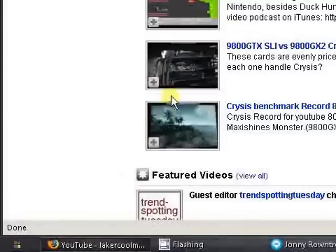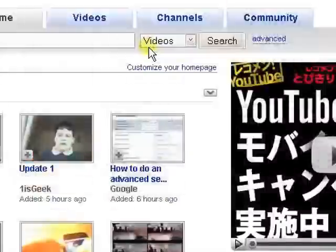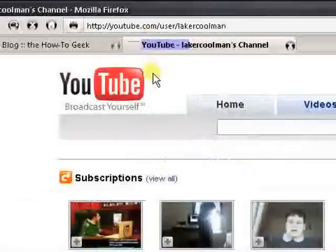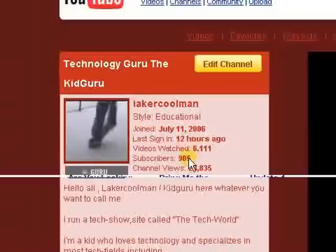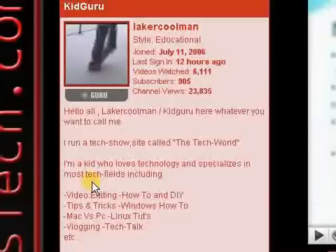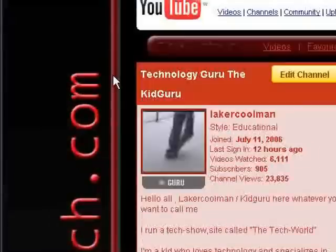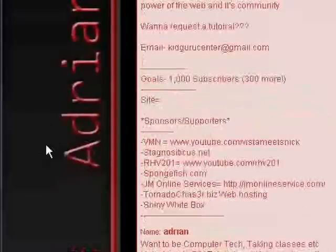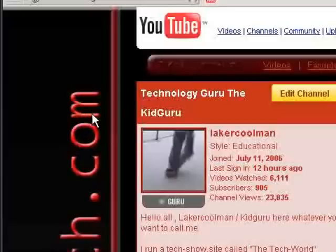Anyways, guys, that's it. Don't forget to check out the website at adrientstech.com, and check out the channel. We currently have 905 subscribers. Thanks, guys. Comment, rate, subscribe. Thanks for watching. And, again, if you have any questions, concerns, feedback, tutorial requests, send them at adrientstech at gmail.com, and visit our site at adrientstech.com. Thanks for watching.